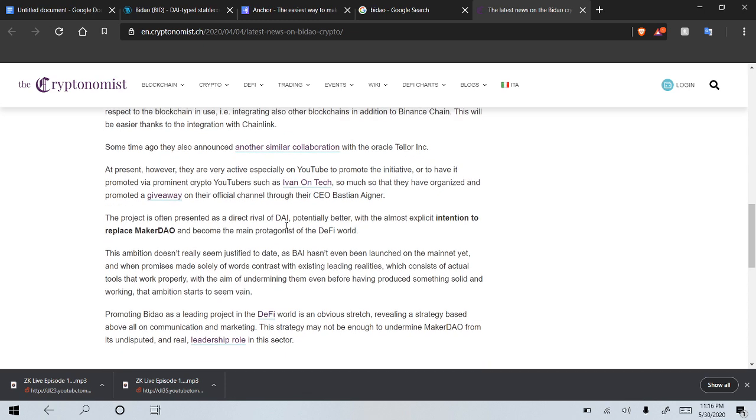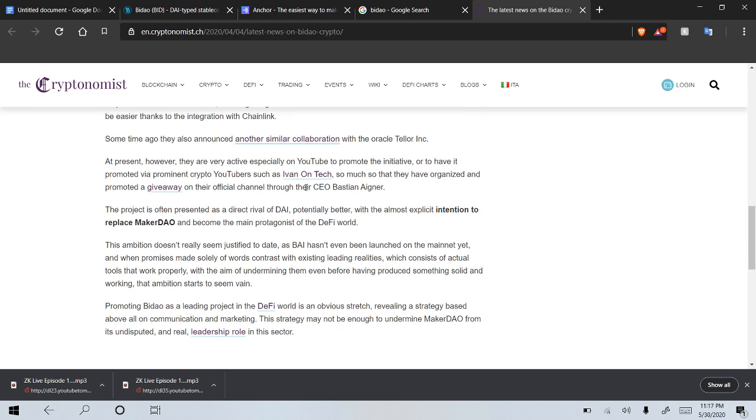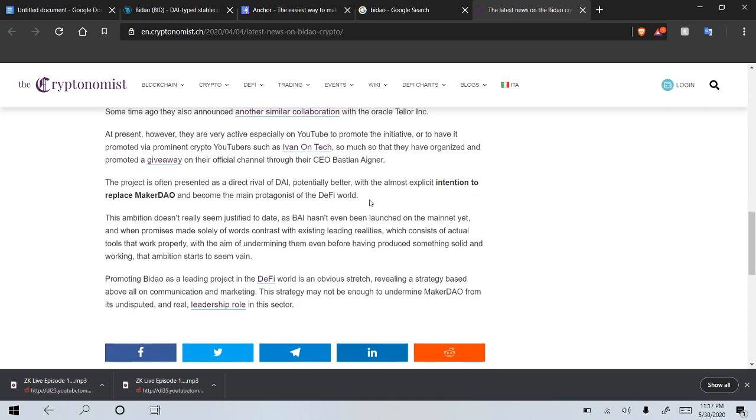At present, they are very active, especially on YouTube, to promote the initiative, or to have it promoted via prominent crypto YouTubers, not such as myself, but such as Ivan on Tech, so much so that they have organized and promoted a giveaway of their official channel through the CEO, Bastian Aigner.